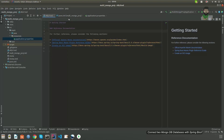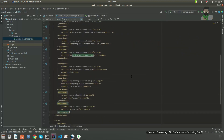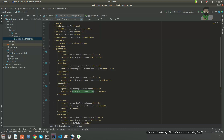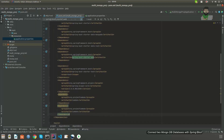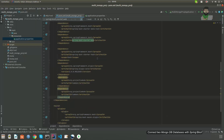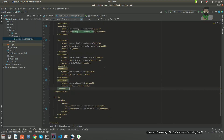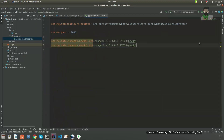In the pom.xml I use spring-boot-starter-data-mongodb, spring-boot-starter-data-rest, spring-boot-starter-web, and starter-test. We are not going to write unit tests here. I have also included the Lombok dependency and the Spring Boot plugin. Those are the dependencies for this simple pet project.